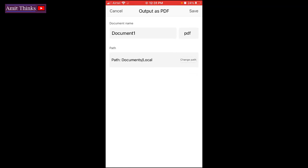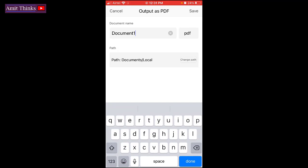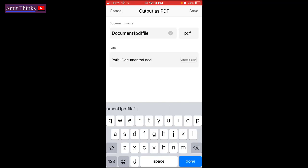Now the PDF name you can select. Document 1, then let's say PDF file, for example, the sample name. Click on save.